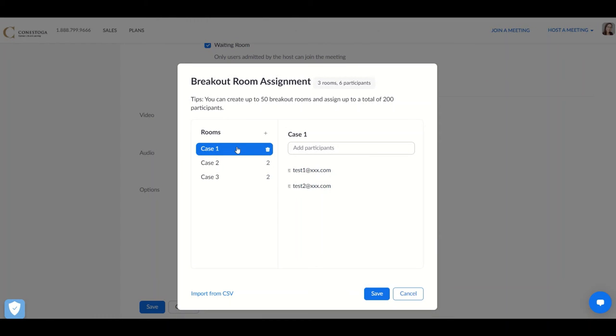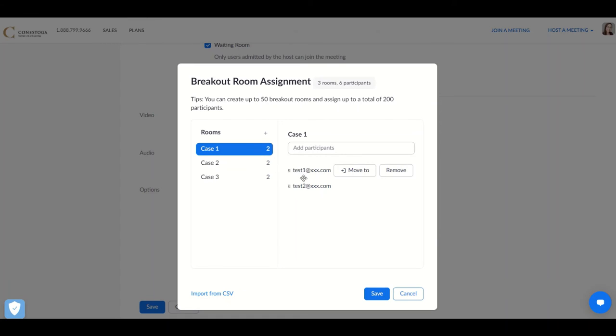Once the breakout room sample document opens, you'll see each of the rooms listed in order according to the names that you assigned them and the ability to remove those rooms. And when you click on the individual rooms, you'll see the student names and email addresses in each of those.